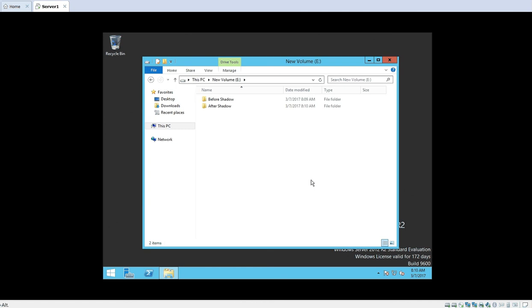Now what we want to see is: if I revert back to the shadow copy we created, what should happen is that the After Shadow folder, which we created after the snapshot, will be deleted from this volume. Whatever modifications you made after creating a shadow copy — once you revert back to that shadow copy, everything from that point until today, all modifications done on the volume, will be removed.